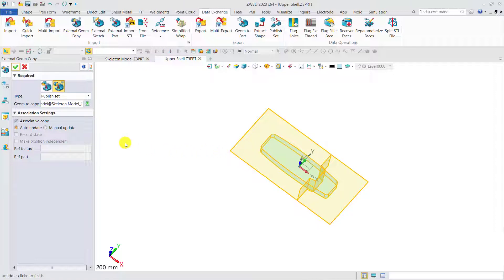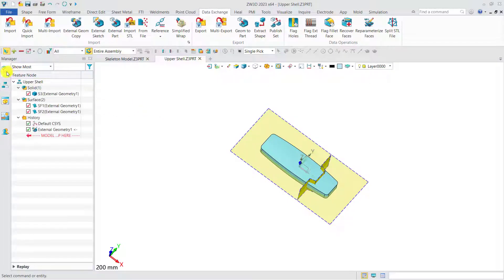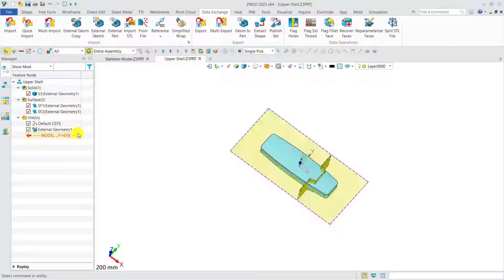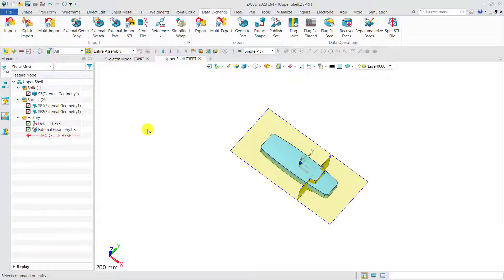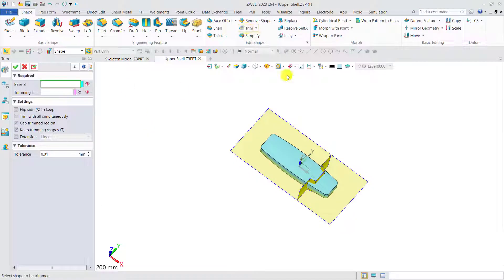Besides, both associative copy and unassociative copy are supported by ZW3D. After successfully copying the geometry, there will be a link feature with inward arrow mark. Then we can trim the geometry to get the part we need.